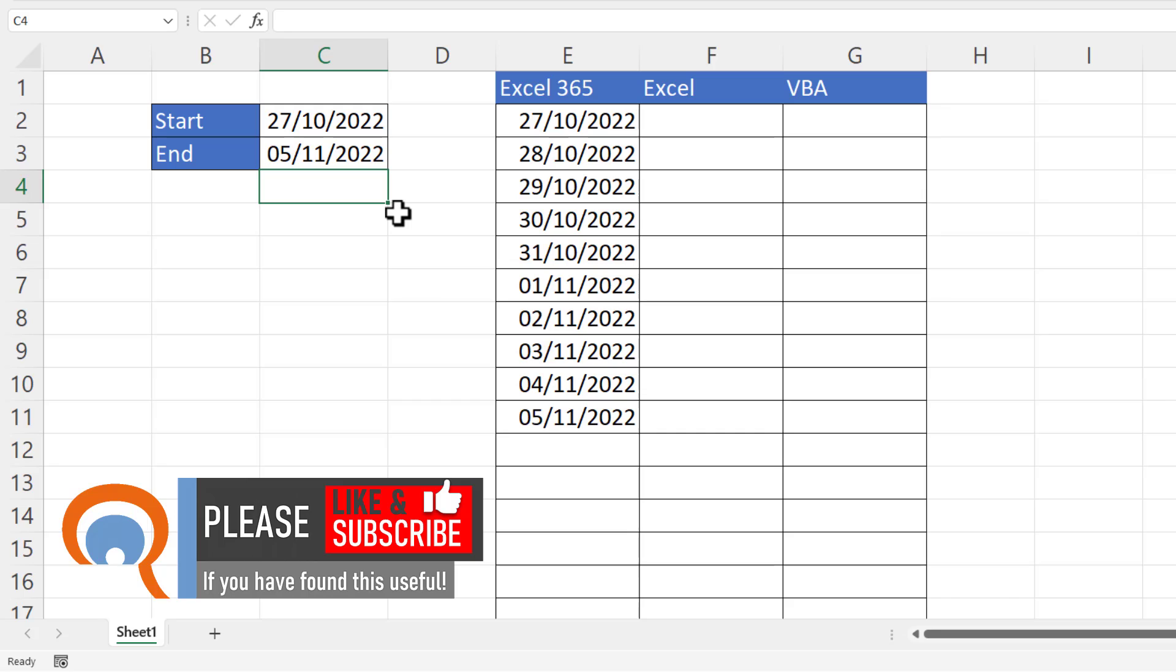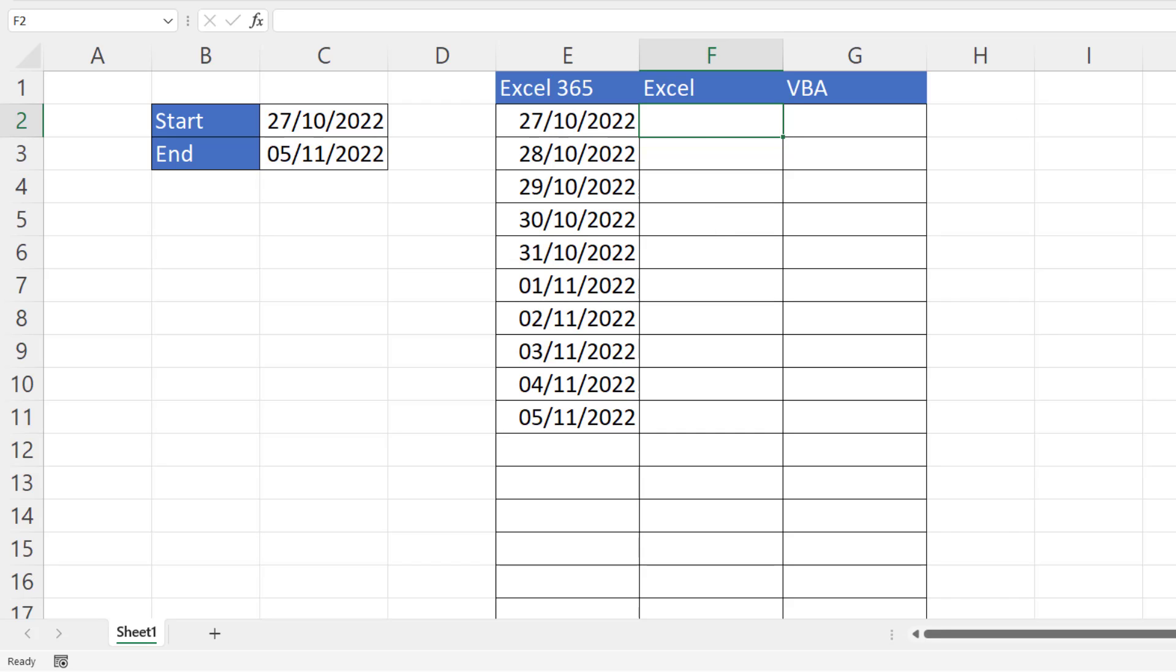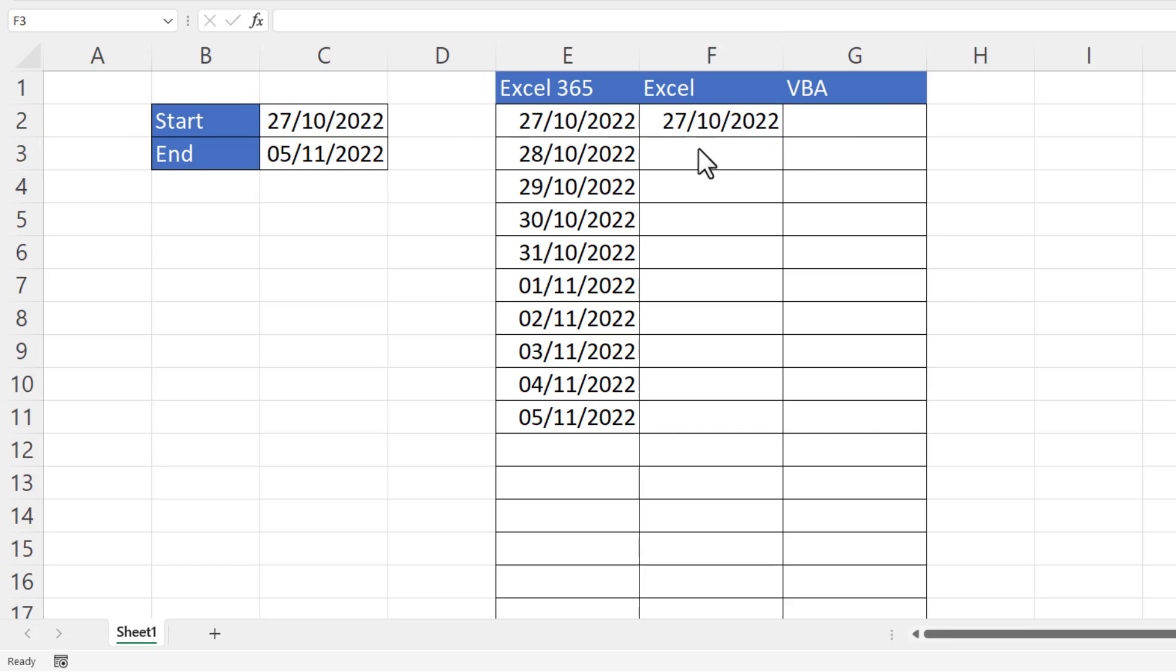So what if you don't have that version? Well, all is not lost because there is another formula that you can use. Now if you're using this method, your first cell needs to directly refer to the cell with your start date in. So I'll just write equals C2 there, and that gives me my first date. The cell underneath, we're going to write a formula.